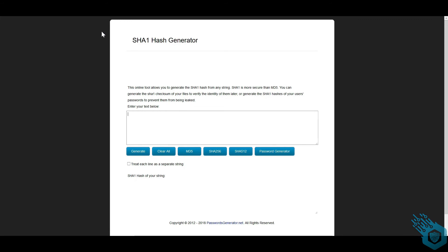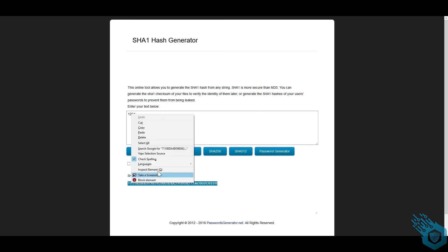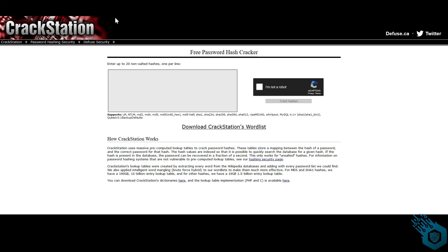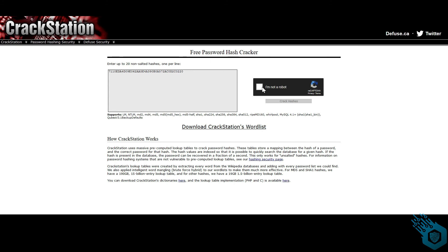I'm going to go to an online hash generator, put in the text '1234', and as you can see I got the exact same string. Now I'm going to take this string to a website called CrackStation. Here I will enter the string and confirm that I'm not a robot.